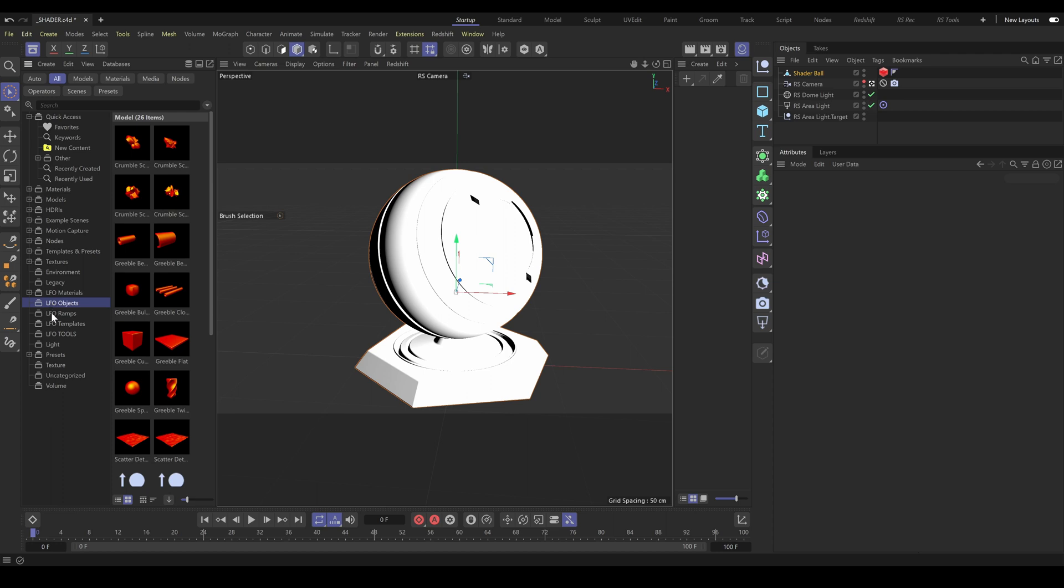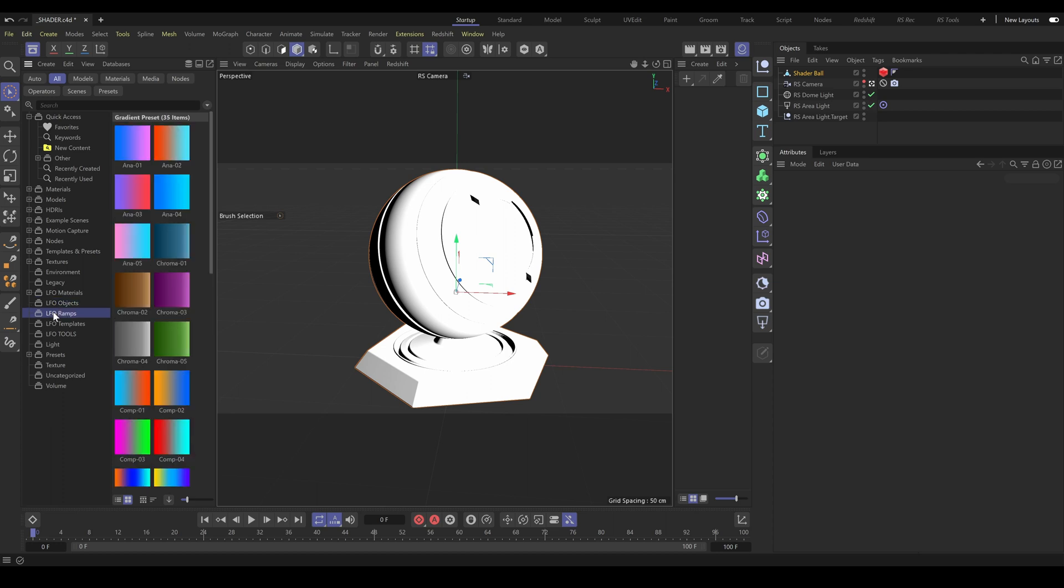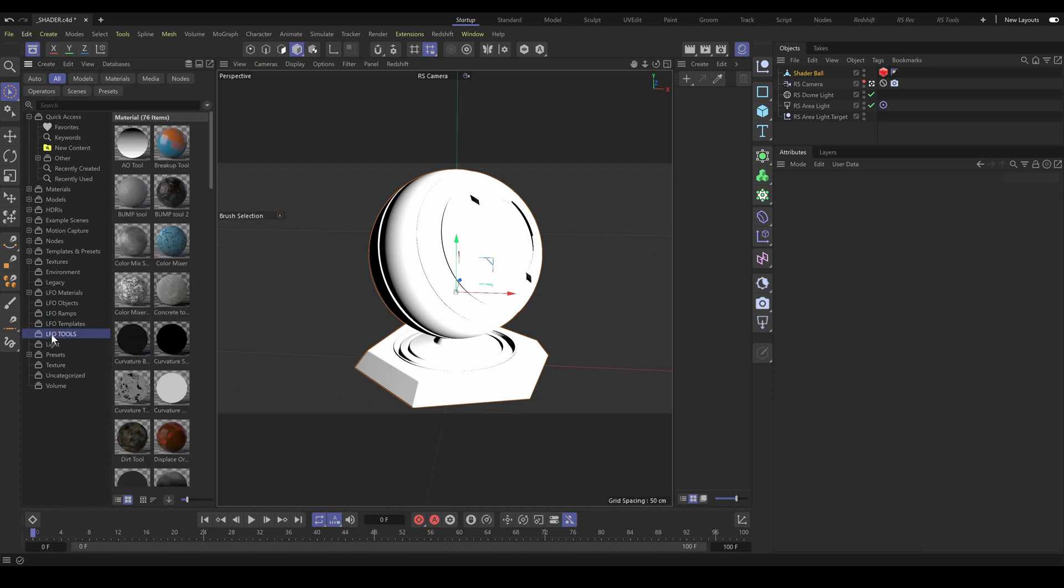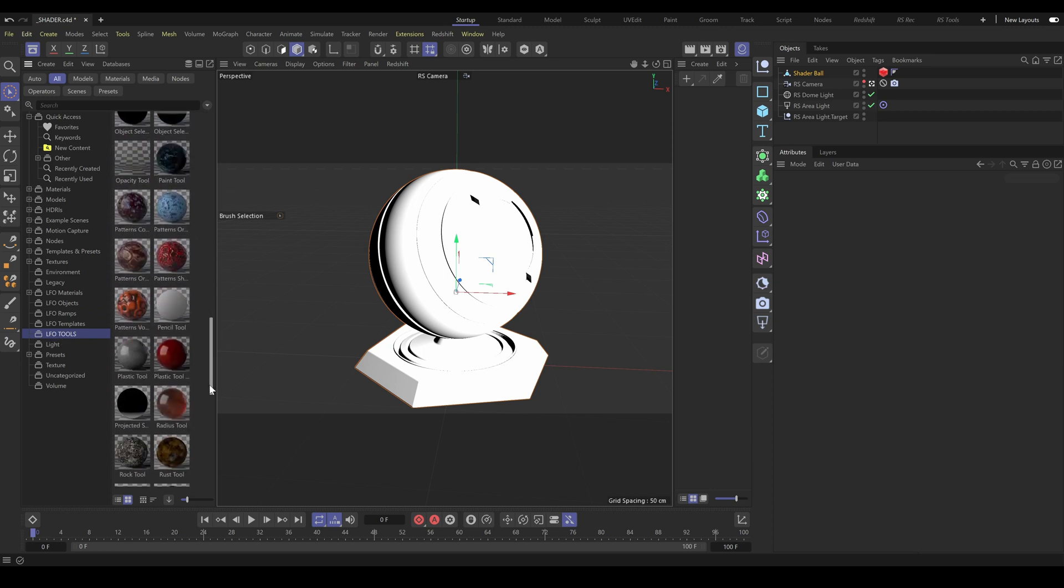The third category is color ramps. The fourth category is templates, where you can find the most used node connections for complex materials, so you don't need to create these connections from scratch again and again. The fifth category is our Redshift tools, which we use for material presets to simplify material connections and workflow as much as possible.